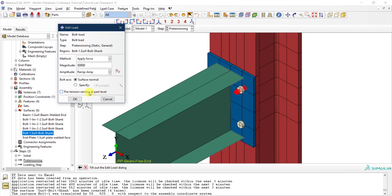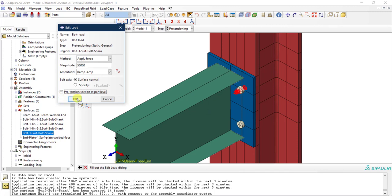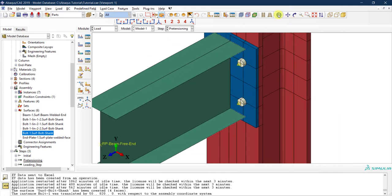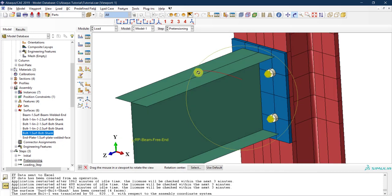The nice thing about newer Abaqus versions is this checkbox that says the pretension section will be applied at the part level. Since we only drew one bolt at the part level, applying at the part level means it will automatically be applied to all instances at the assembly level — all four bolts. With this simple checkbox, everything becomes much easier. I'll click OK, and now you can see the bolt load indication appearing on all four bolts.